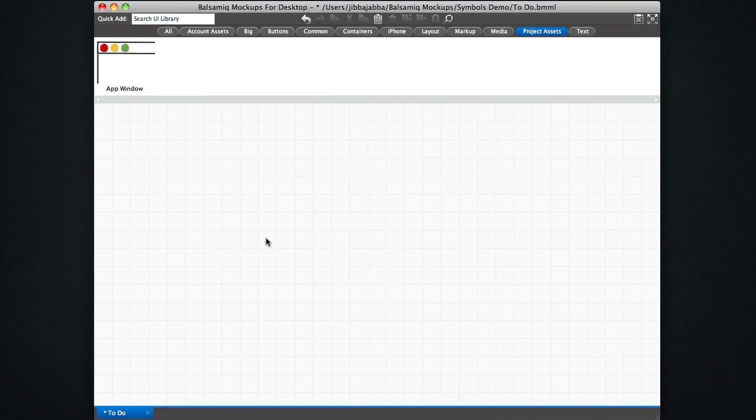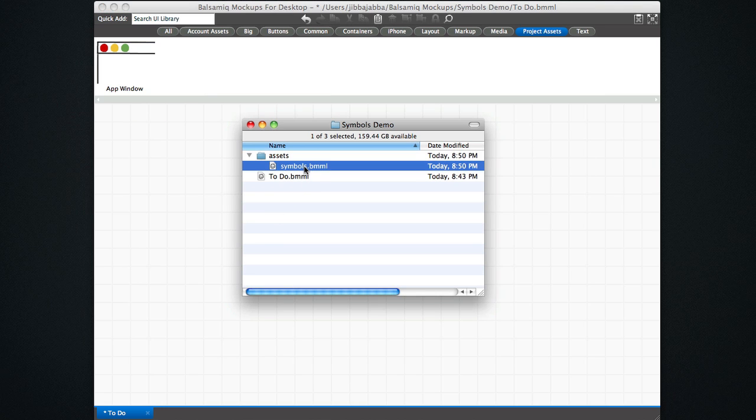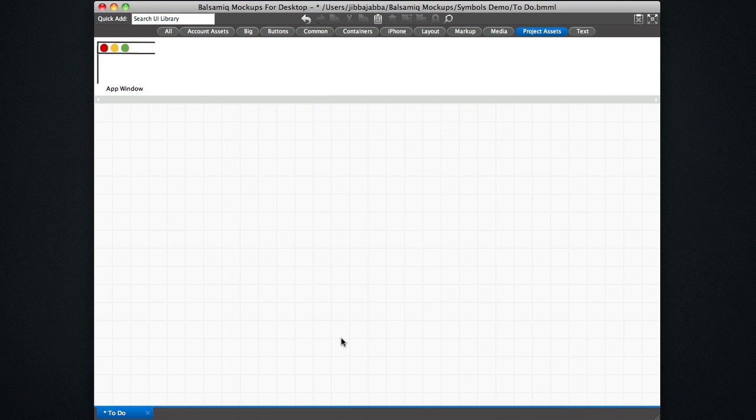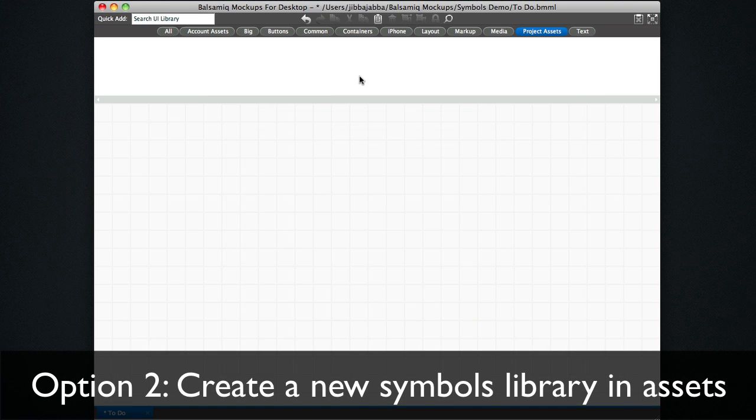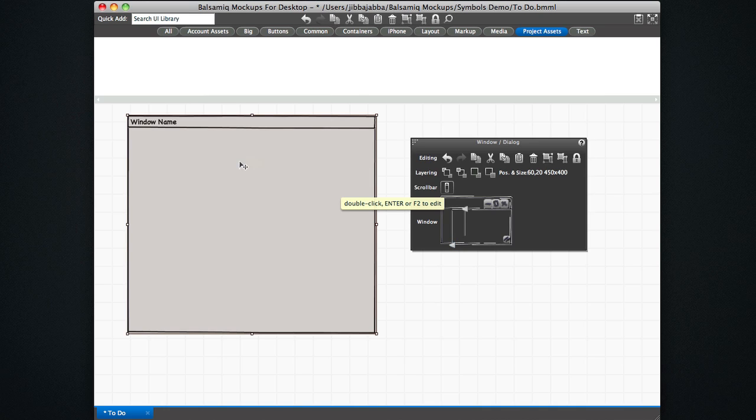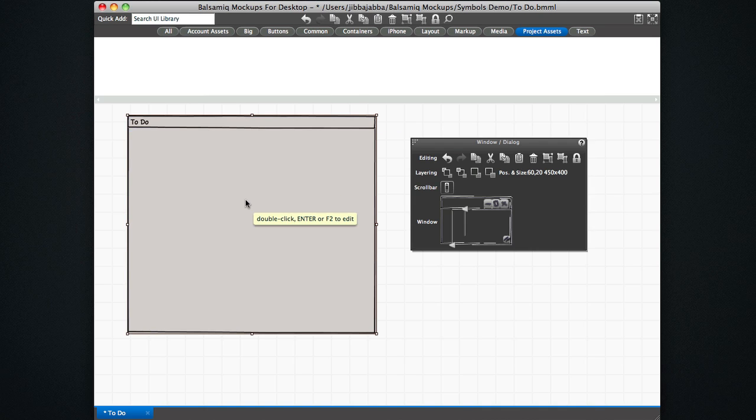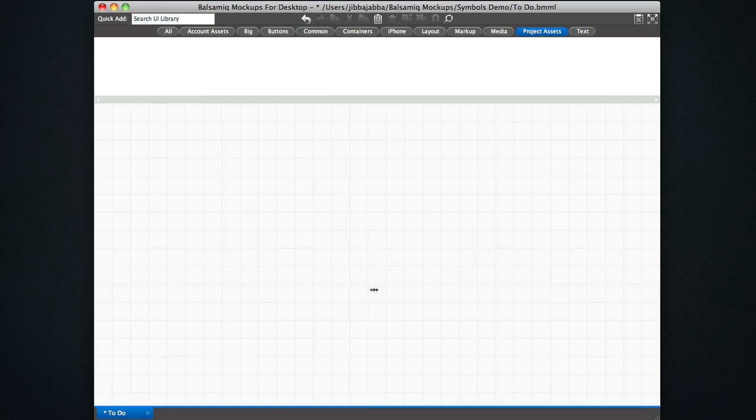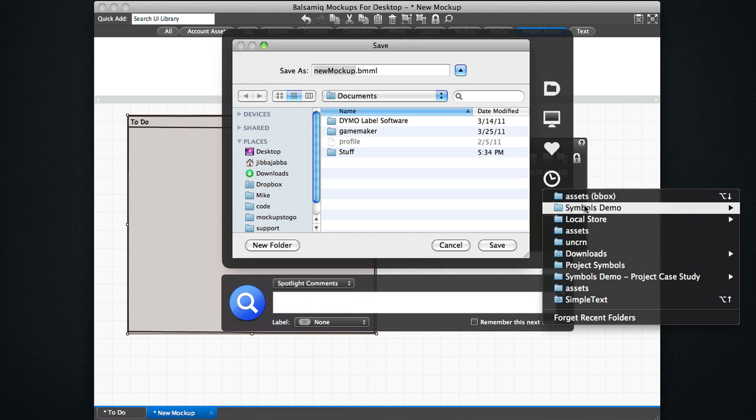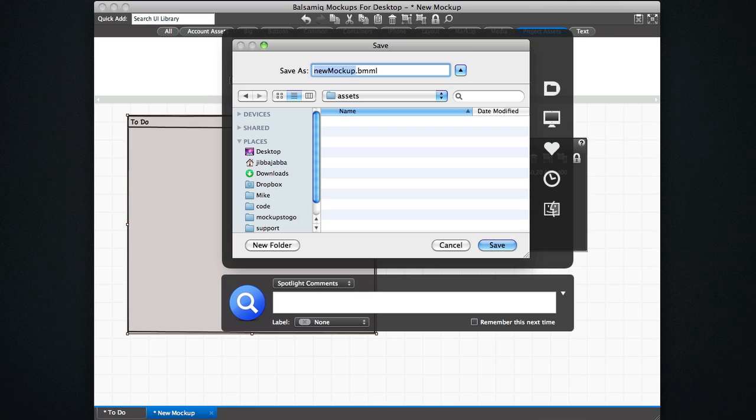I actually usually work the other way around. I'm going to get rid of this because this is not my usual way of creating symbols. What some people do is they create a symbols library in their project from scratch and then put all their components in there. Let's use the regular window here and we're going to call this to-do. And I'm going to cut this and then create a new mockup here. And let's go back to the symbols demo and let's call this to-do app library.